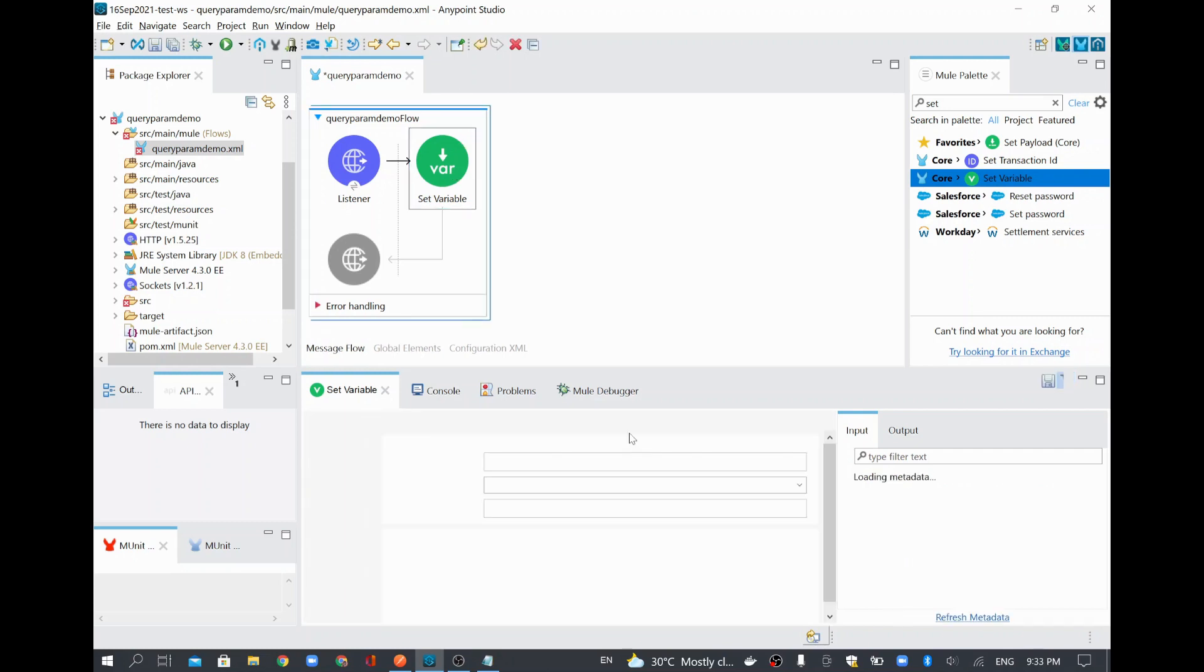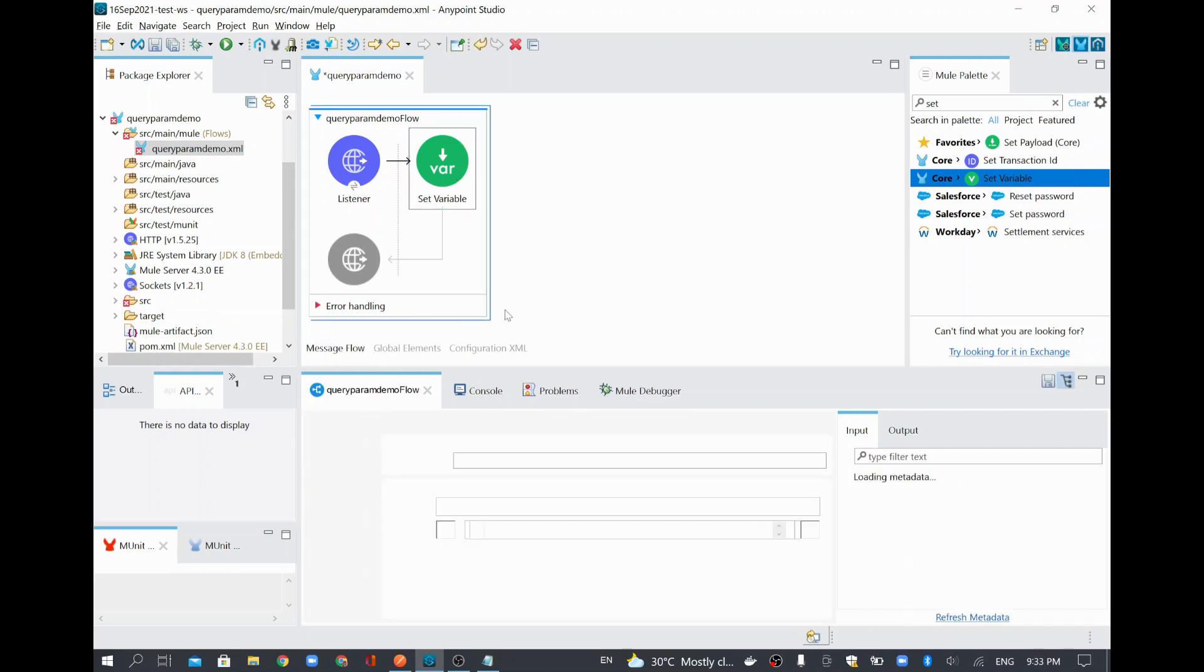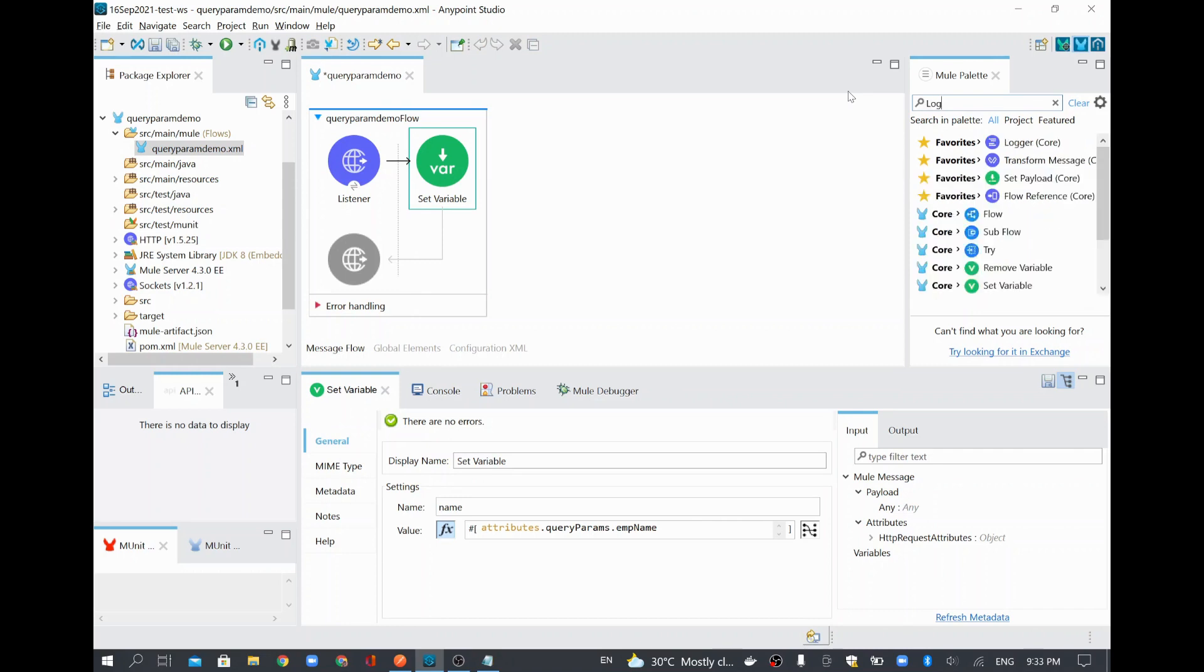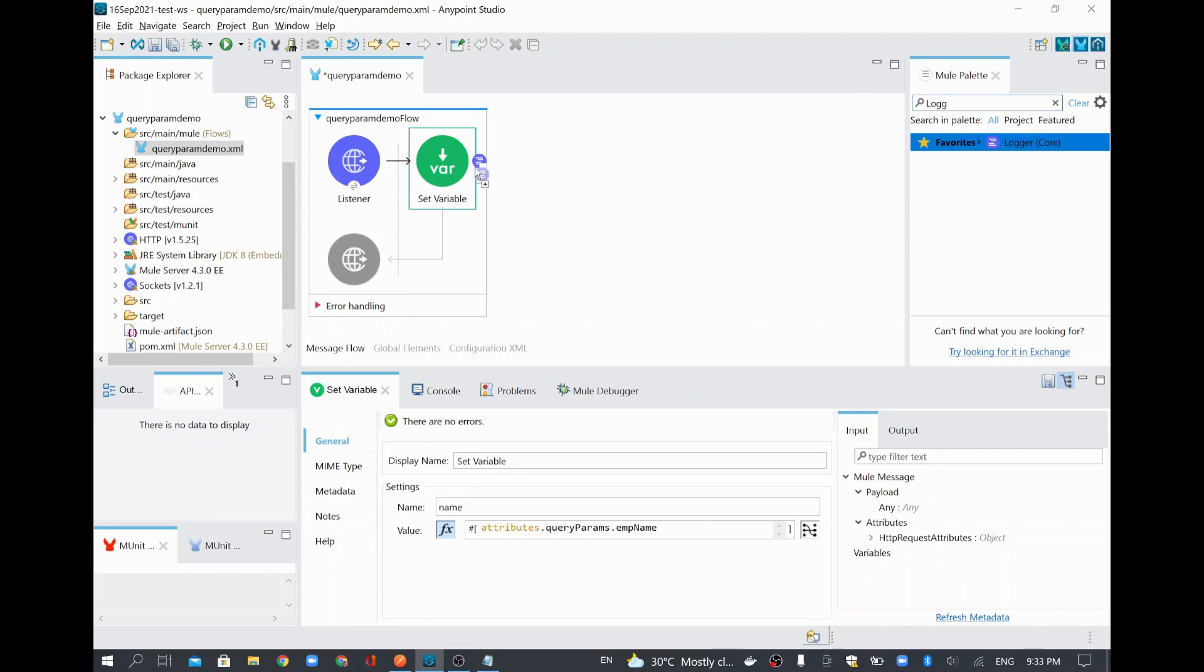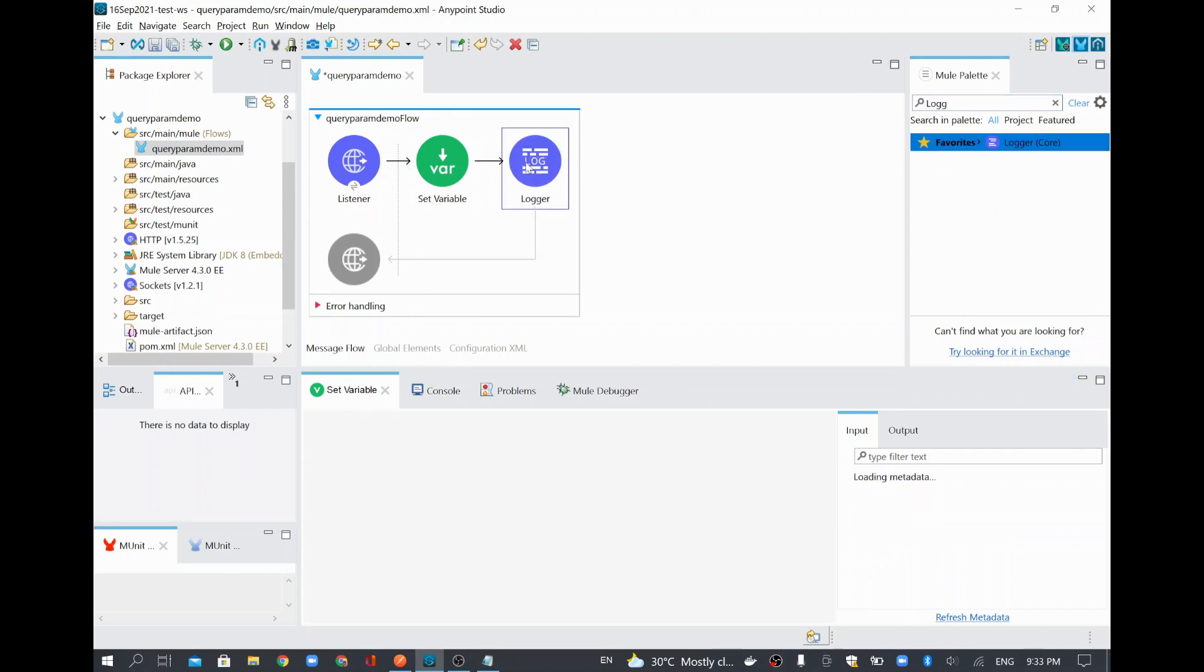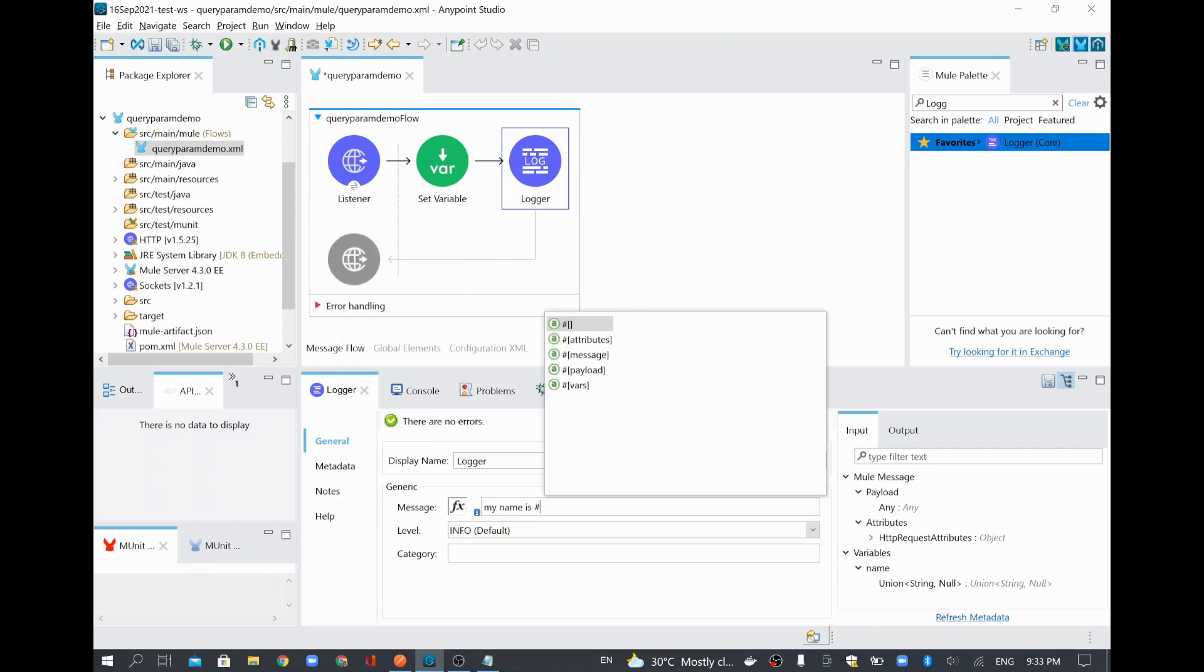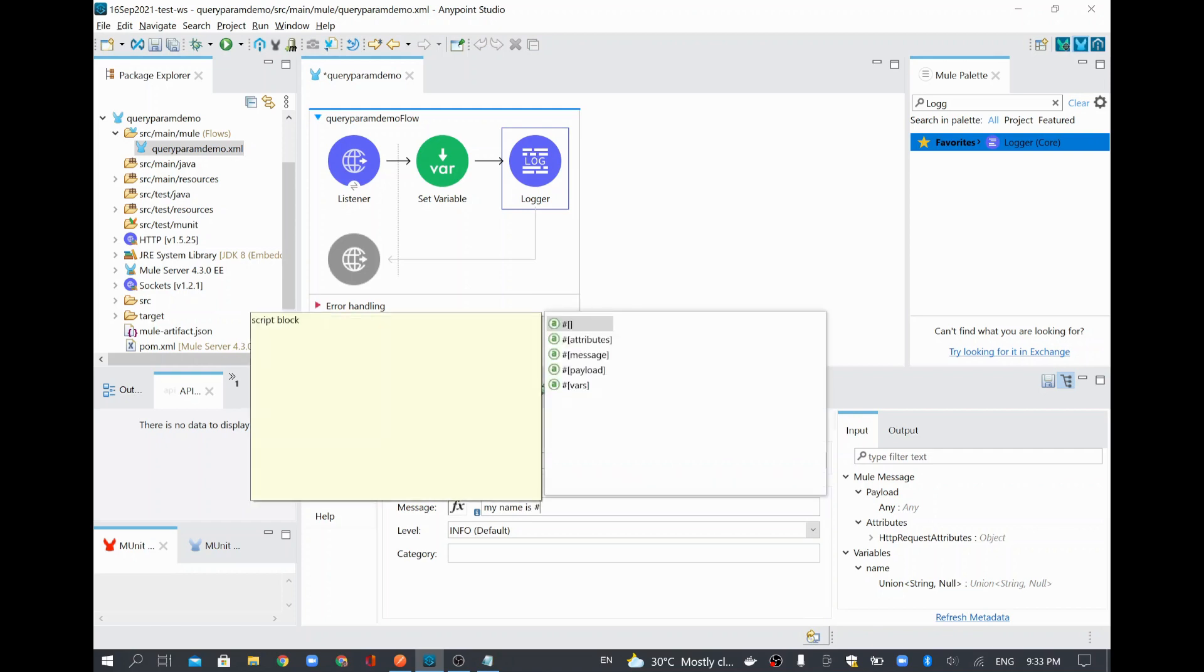And then whatever I received from the query parameter, I wanted to store and show how that is coming. So I will add a logger. And I will add the message, my name is, and then a hash symbol, and then I will add...